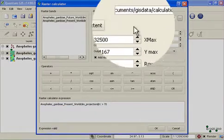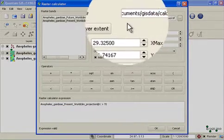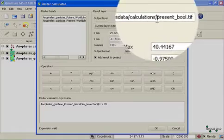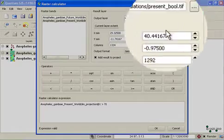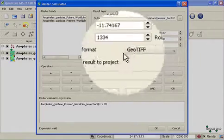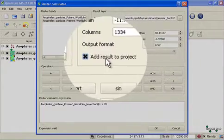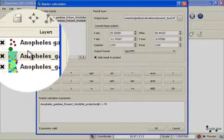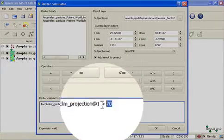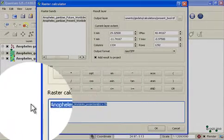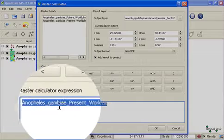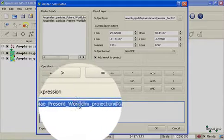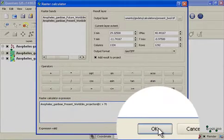Now I'm ready to run my calculation. It's going to save the output in present_bool.tif as a geotiff file. And it will add the result into our project using this simple formula that we've created. I click OK to run the formula.